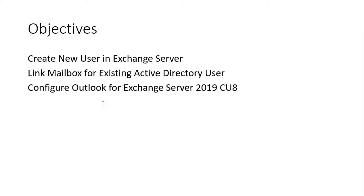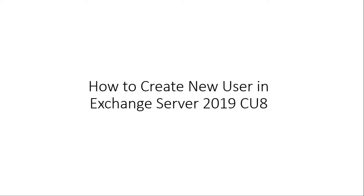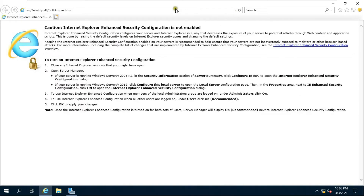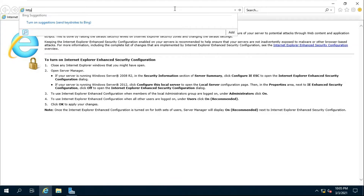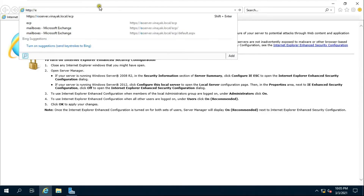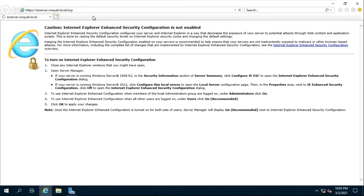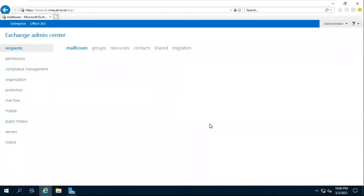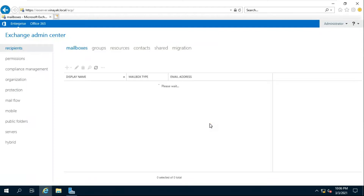How to Create New User in Exchange Server 2019 CU8. Open Internet Explorer and type https://xserver.vinayuk.local/ecp to open the Exchange Admin Center. Fill in the Vinayuk Administrator password then click Sign In to open the Exchange Admin Center.